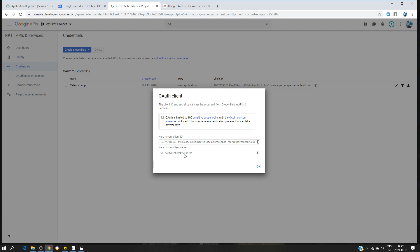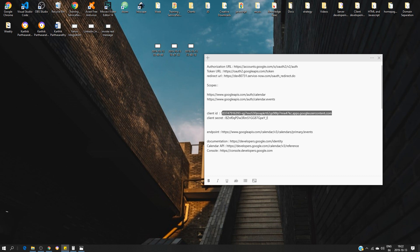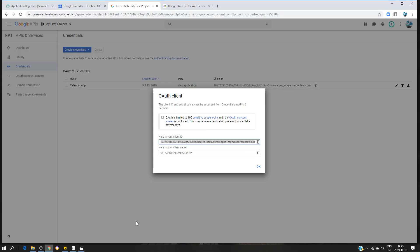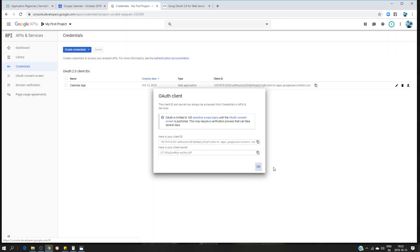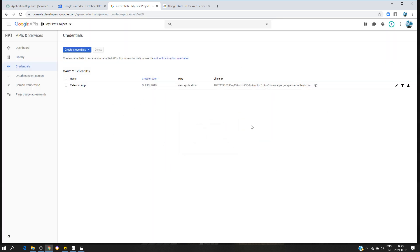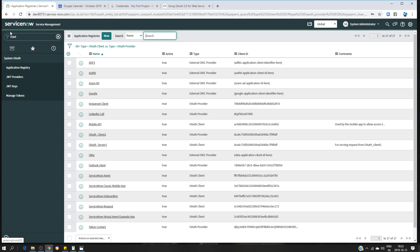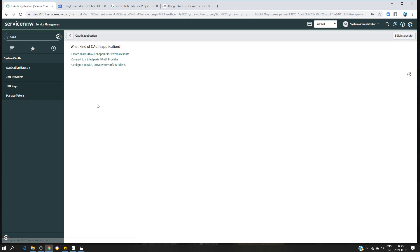Now I have my client ID and client secret. I need these to do the configuration in ServiceNow. I'll take the client ID, paste it in, then take the client secret and put it in the appropriate field. Now we go to ServiceNow and look for 'System OAuth Application Registry'.